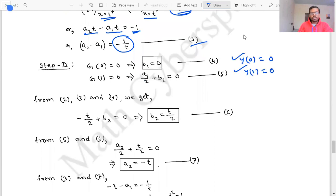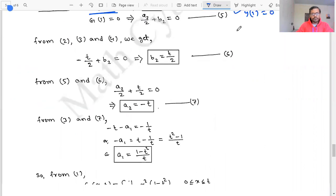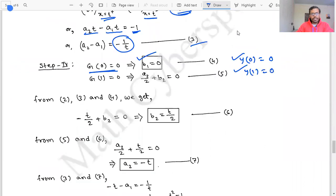The fourth condition uses the boundary conditions: G(0, t) = 0 gives b₁ = 0, and G(1, t) = 0 gives a₂/2 + b₂ = 0. Now we have four equations to solve for the constants a₁, a₂, b₁, and b₂.